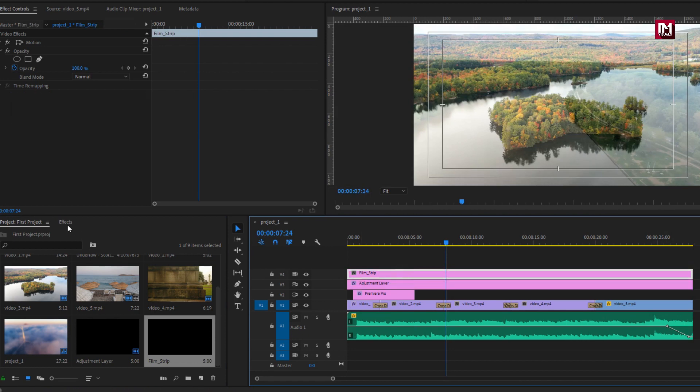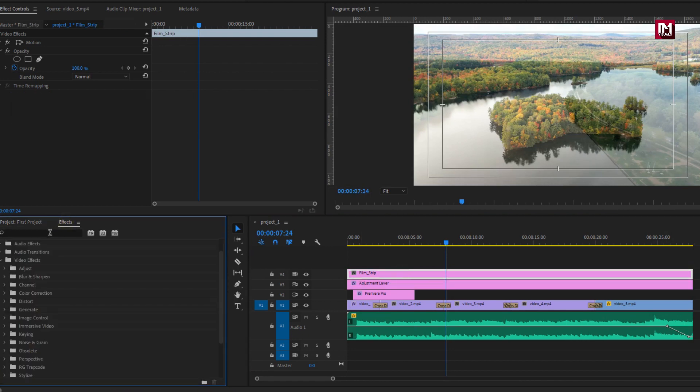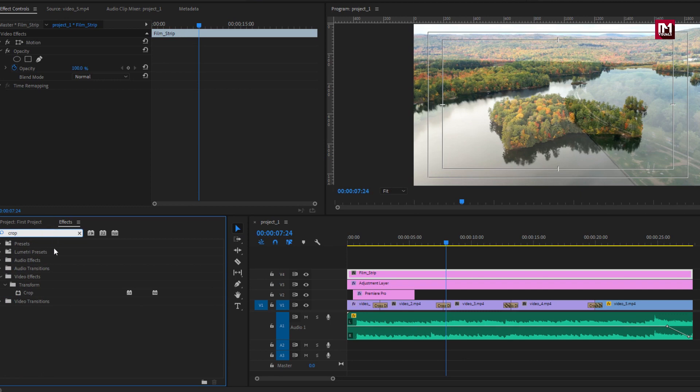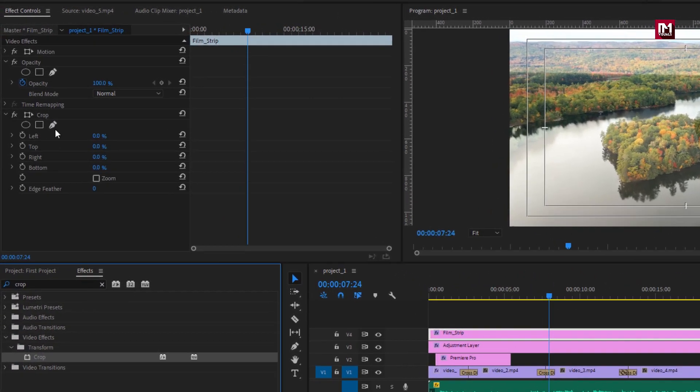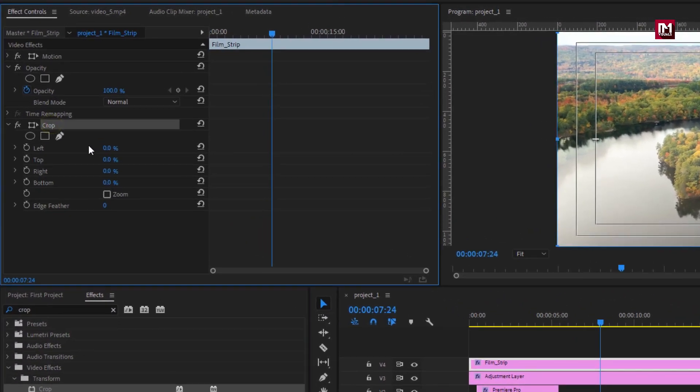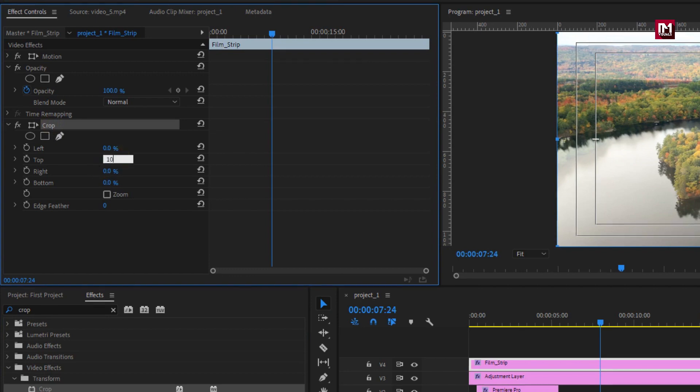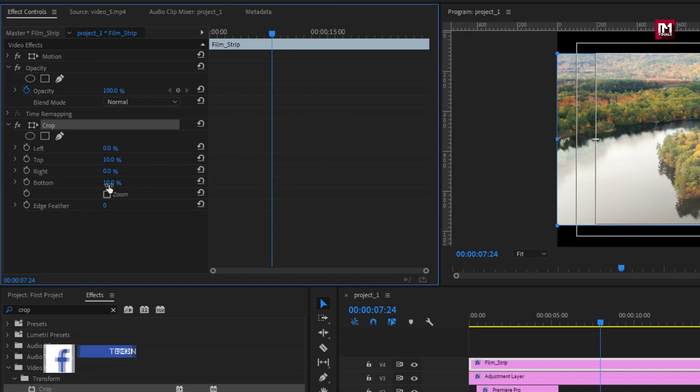Now for film strip, in effects search for crop. Add it to strip layer. For crop, set top to 10 percent, set bottom to 10 percent. Perfect.